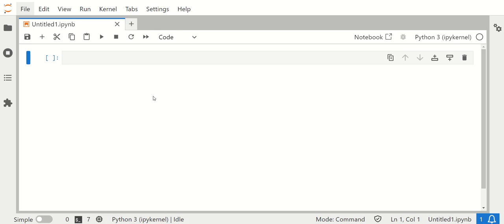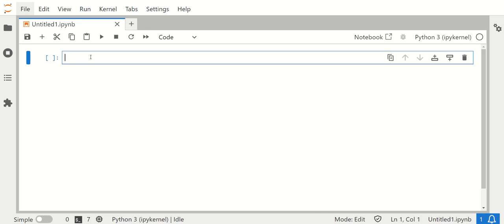Well, all we're gonna do is head over to our notebook and let's import pandas as PD.